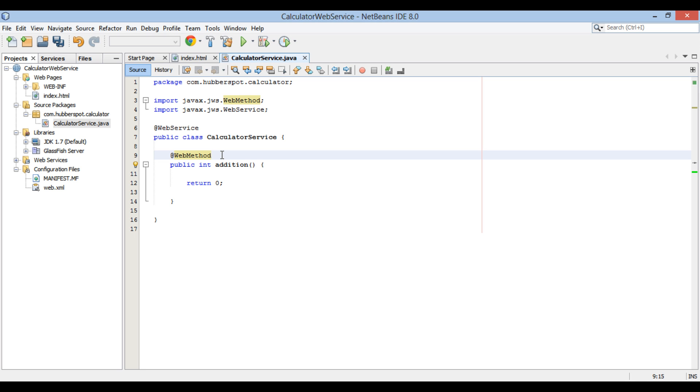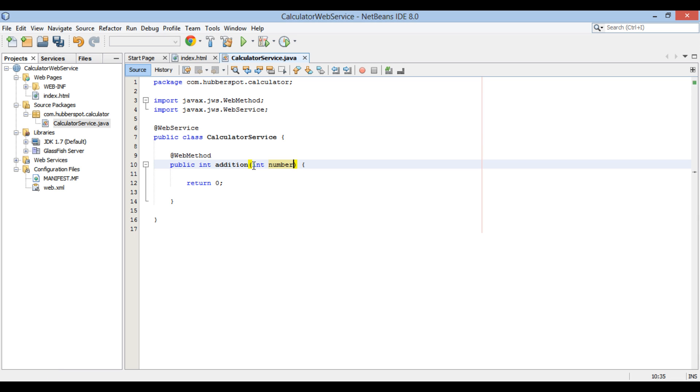We have to provide two integers as parameters to addition method. Give parameters as int number1 and int number2.